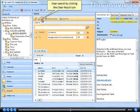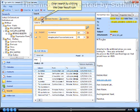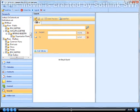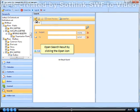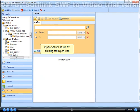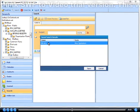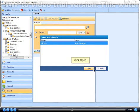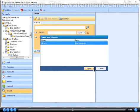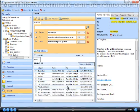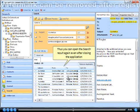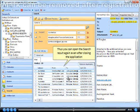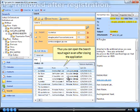Clear search by clicking the clear result icon. Open search result by clicking the open icon. Click open. Thus you can open the search result again even after closing the application.